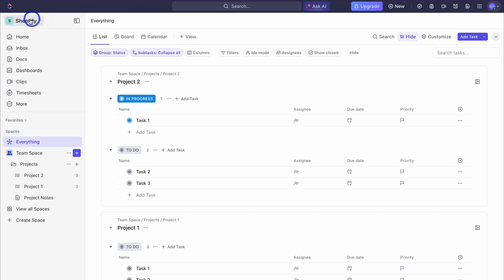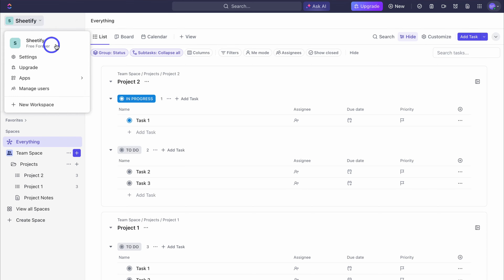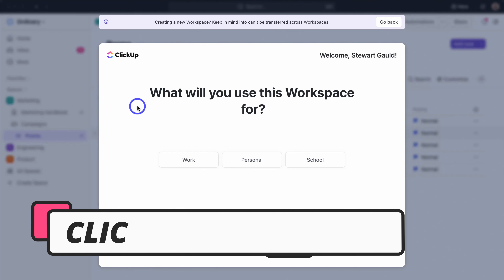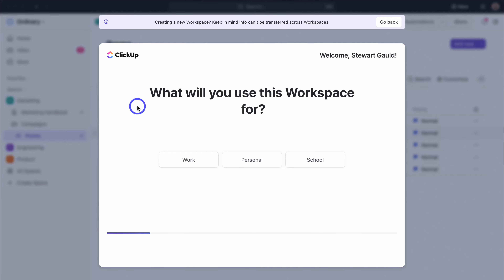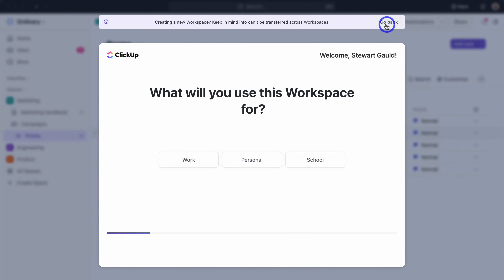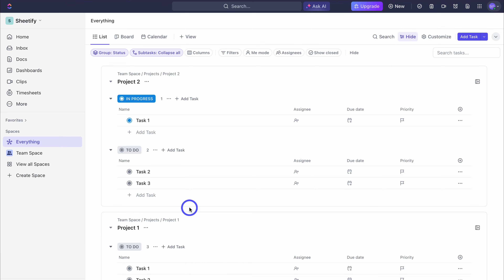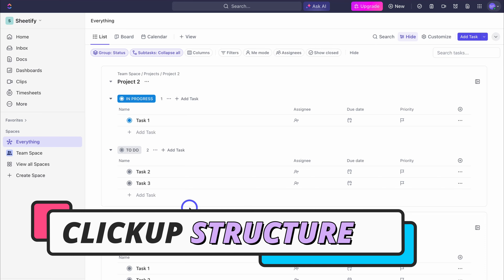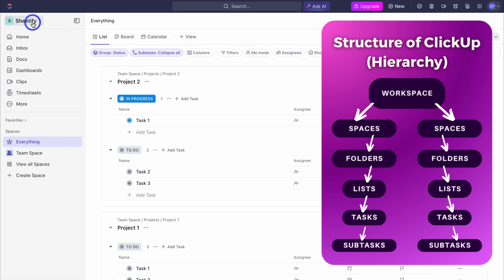Back inside our workspace, navigate over to your workspace and you can see the plan you're currently on. If you navigate down you can create a new workspace. A workspace is where you can manage all your different projects. You might want multiple workspaces — for example a work-based workspace for your small business and a separate workspace for personal use. For the purpose of this tutorial we're just going to use one workspace. Navigate down to favorites and locate spaces — your workspace is made up of spaces.